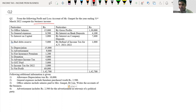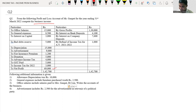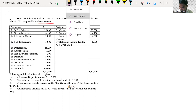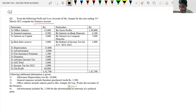So they're asking you to compute income from business. Here the P&L account is given. Net profit is there. And they have given certain additional information also — following additional information is given.